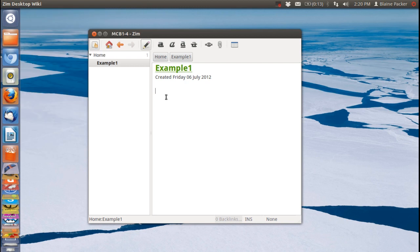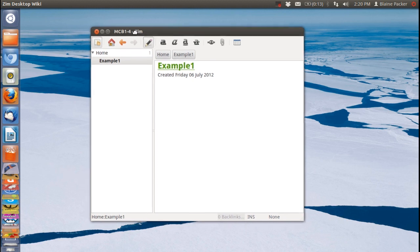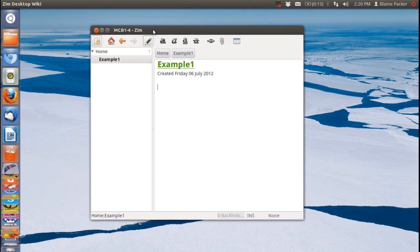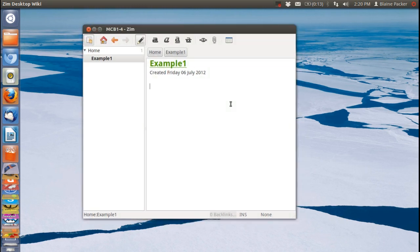So Zim Desktop Wiki is definitely something worth looking at if you would like a brainstorming type application, note-taking, task management, that sort of thing. Just getting things done and being productive. After all that's what computers were designed for and I think you definitely won't be left in the dark having an application like this in your tool kit.